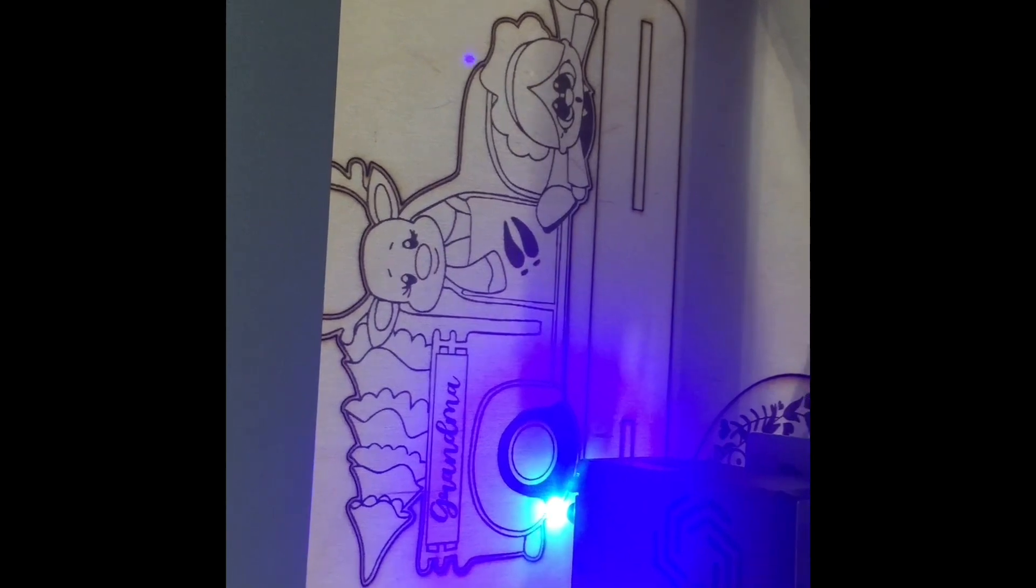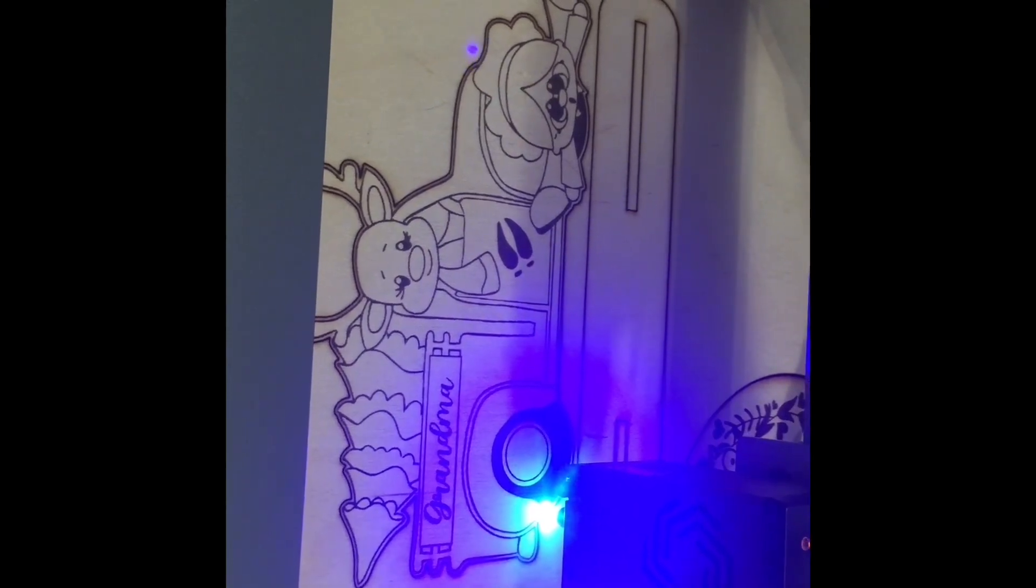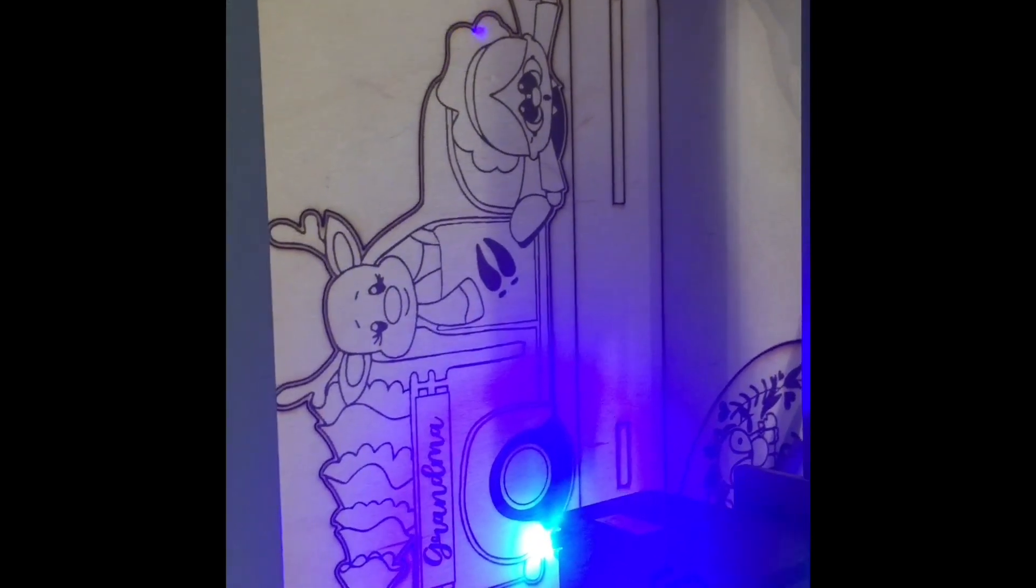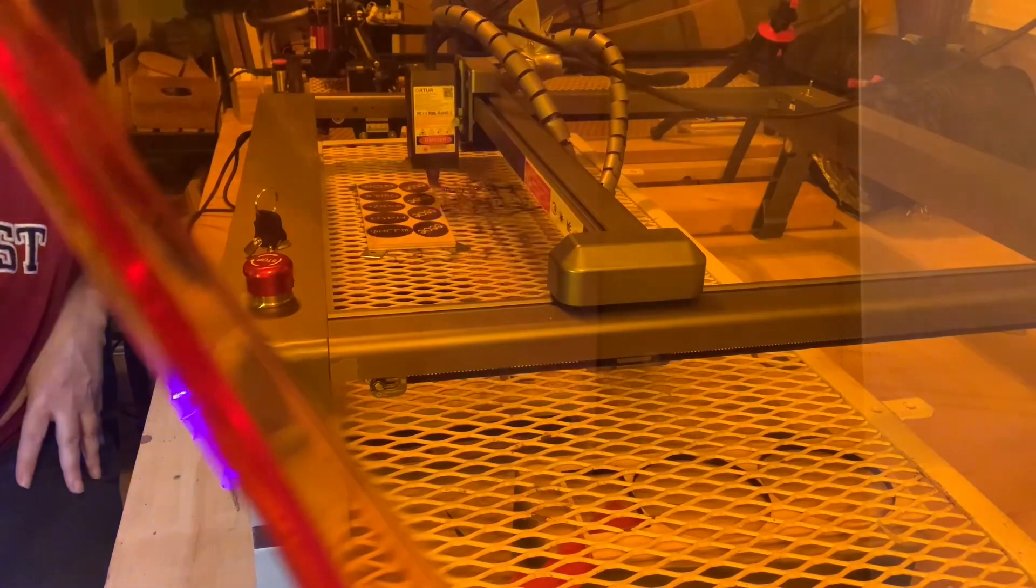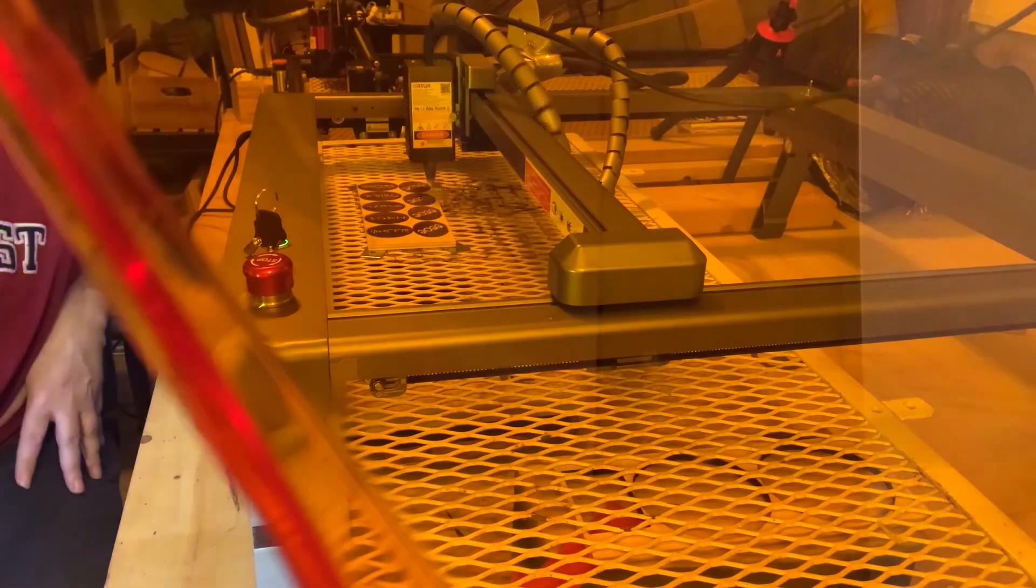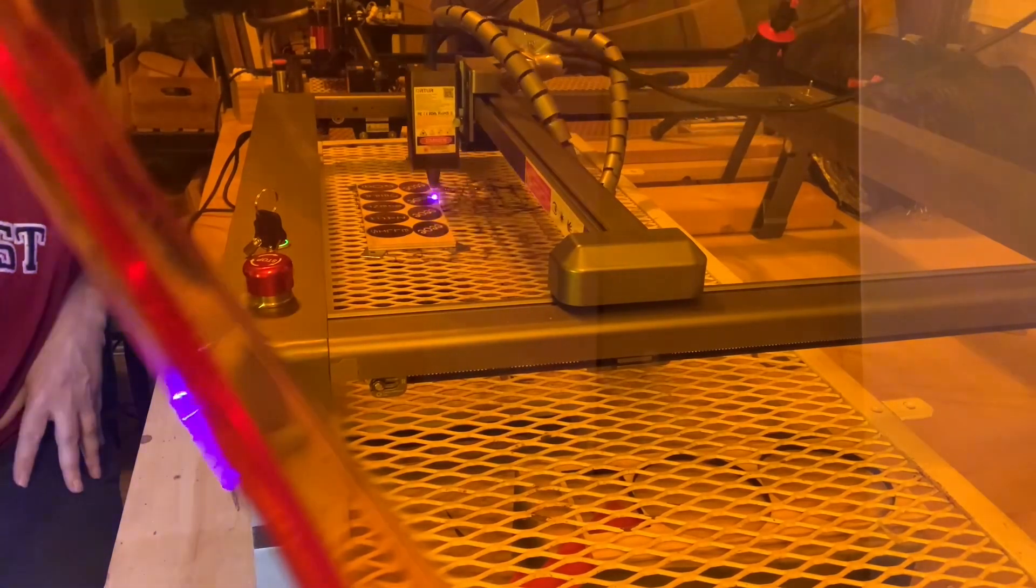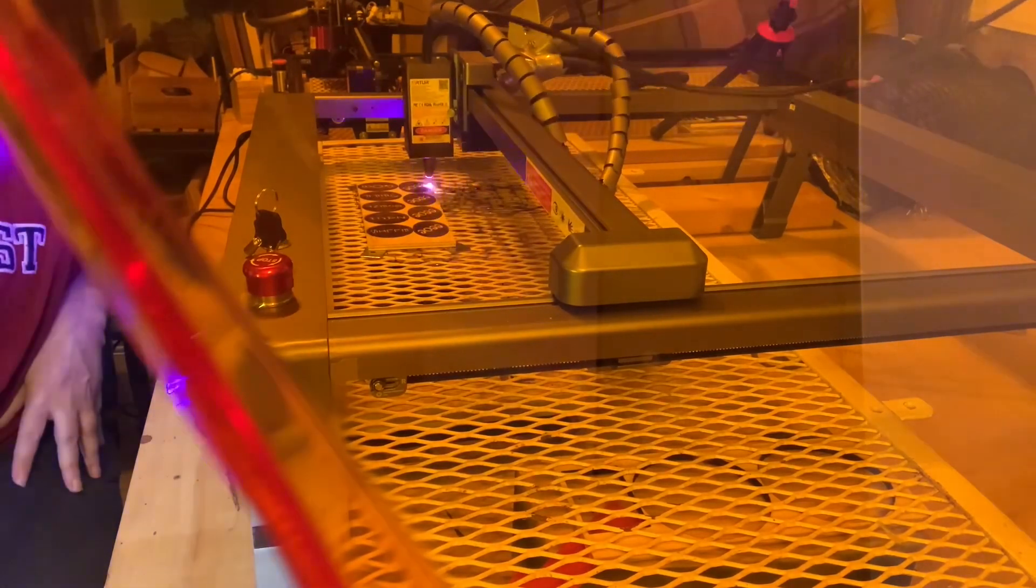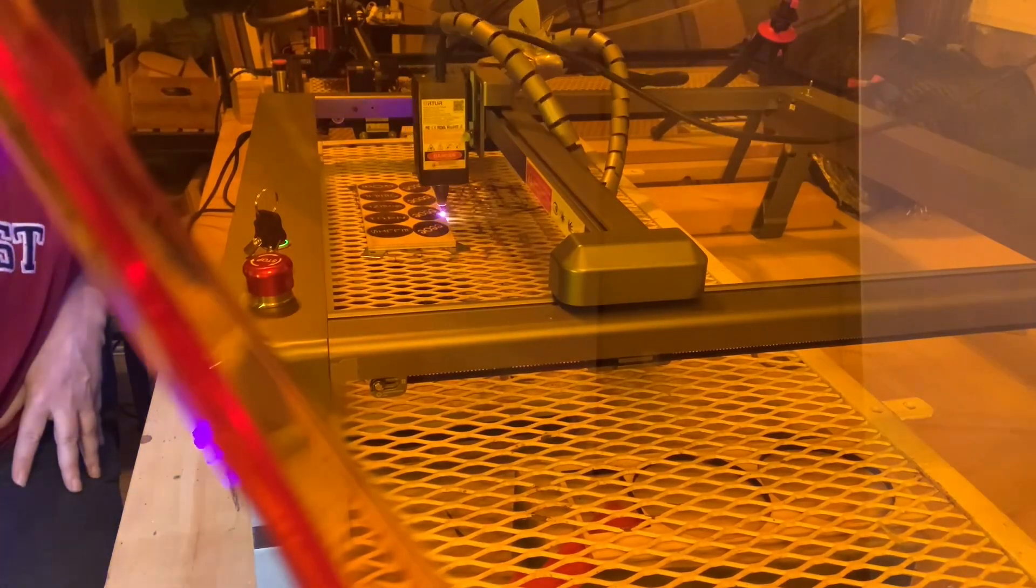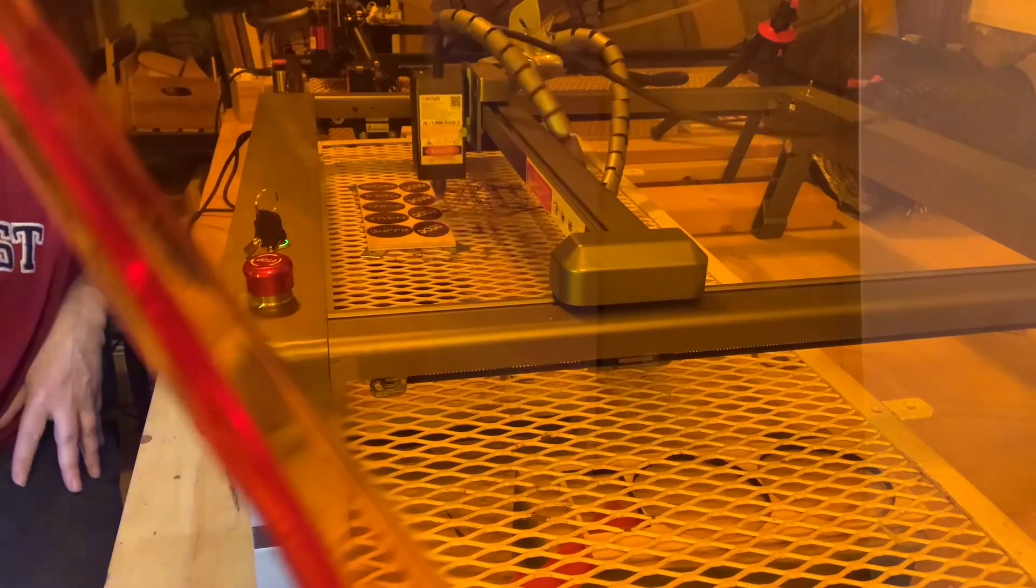And, right now, this is cutting the Grandma Got Ran Over by a Reindeer ornament in the quarter-inch Birch Plywood. Here I'm cutting into, and I believe this is 4.4 millimeters. I use the same exact settings at 225 millimeters per minute, 95% power, and I can get through these in two passes. And, of course, if you're using the 5.5 watt, with this I find anywhere from four to five passes to be able to get through it with the same exact settings that I just noted.